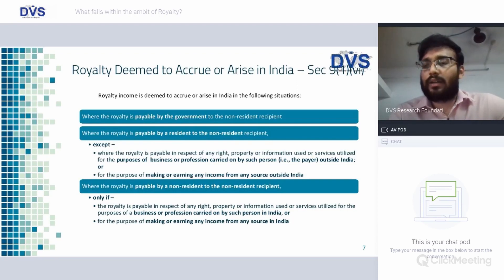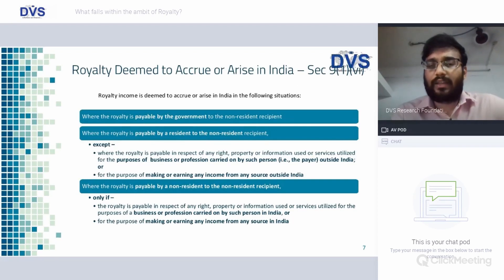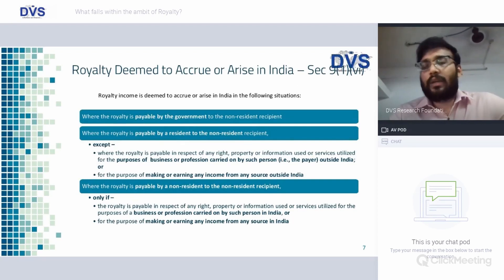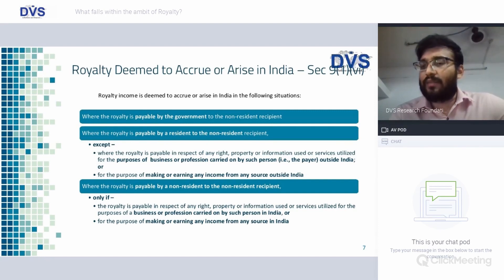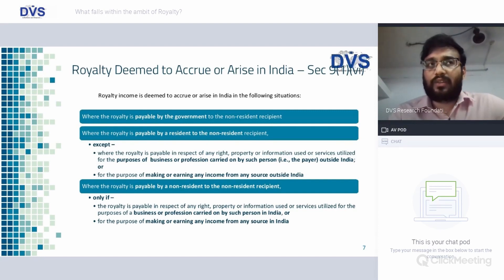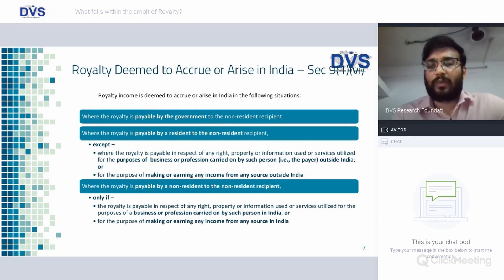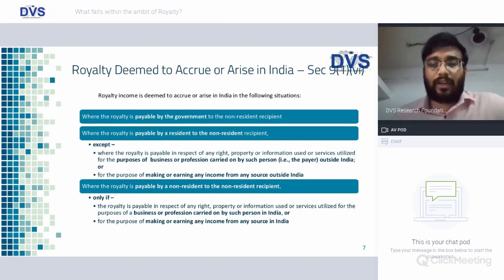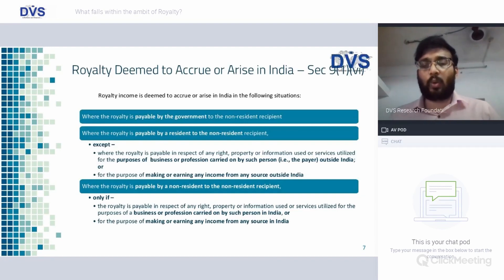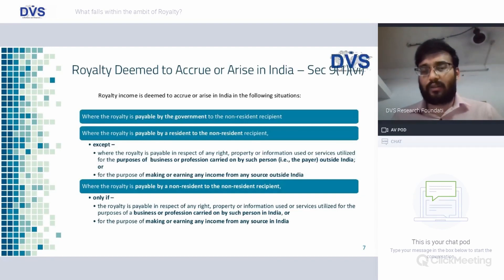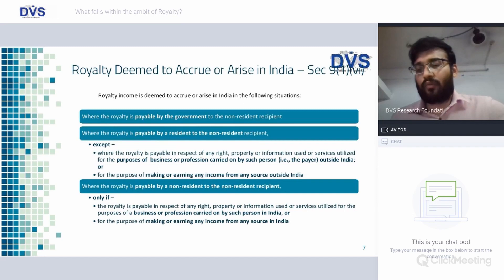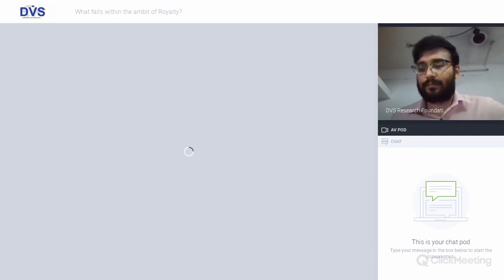To summarize: royalty paid by government is taxable in India. Royalty paid by a resident to a non-resident is by default taxable, but if it is specifically for business or profession carried out outside India or to earn income outside India, it would not be taxable in India. Royalty payable by a non-resident to another non-resident is taxable only if it is for business or profession in India or for earning income in India.